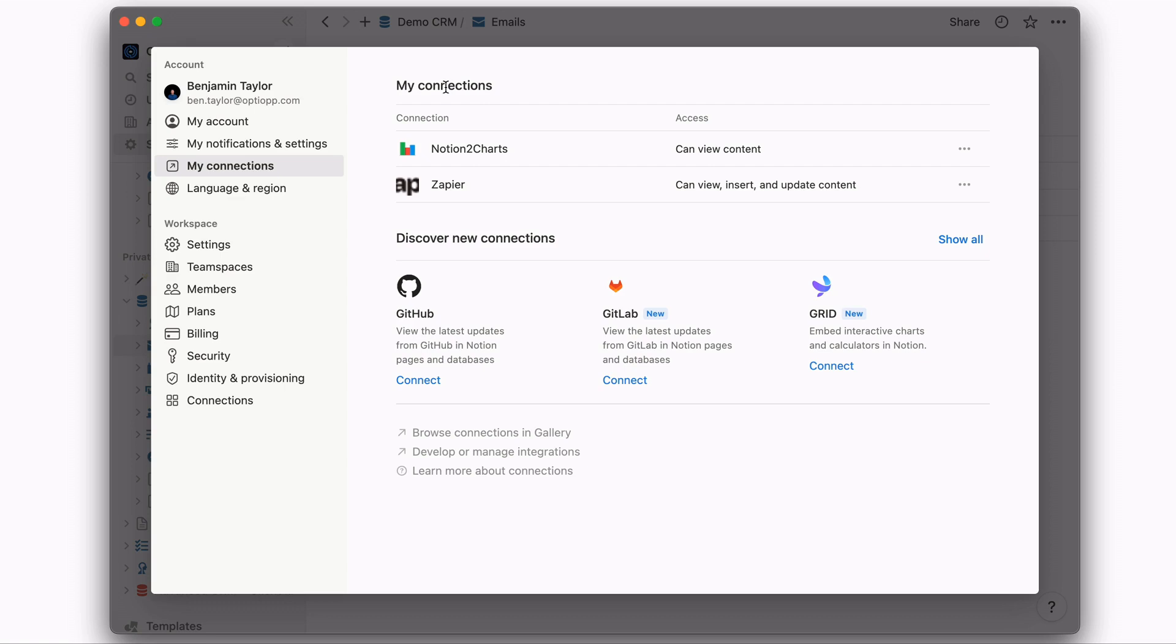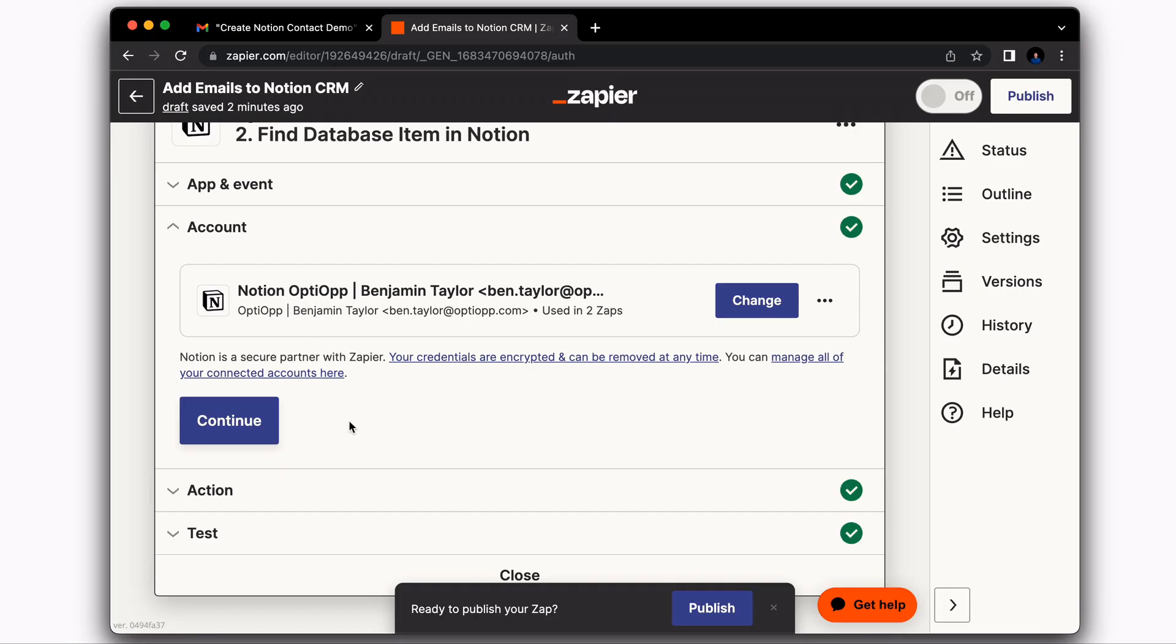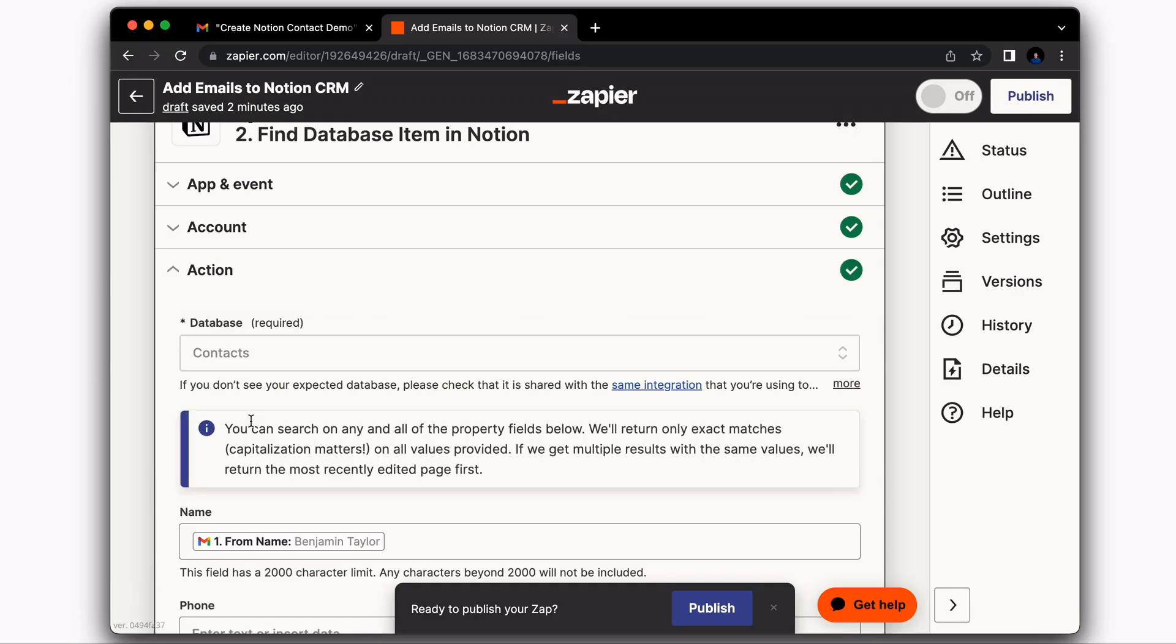If you've already connected Zapier, what you can do is go to your My Connections. And if you hit these three circles here, you're going to be able to reselect whatever you want to give Zapier access to.